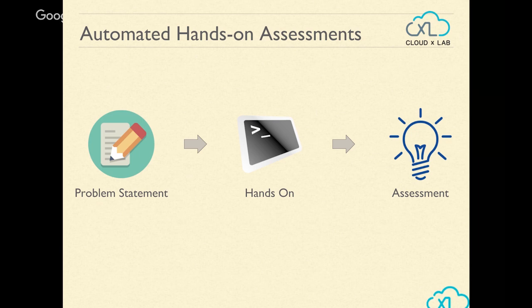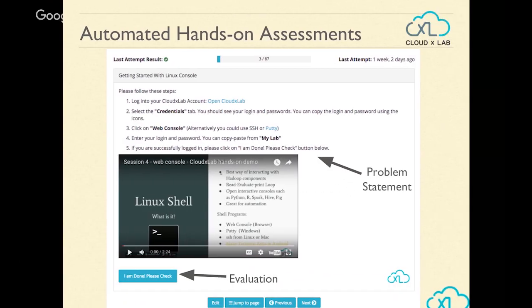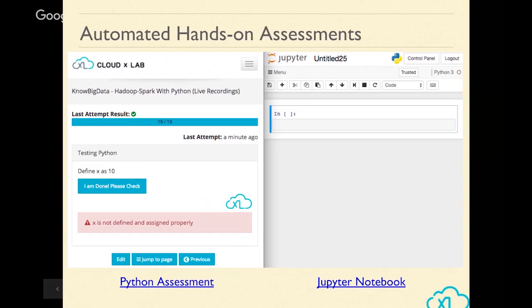Here's a glimpse of it: you get a problem statement, go into the lab, do the hands-on, and the system automatically checks whether you have done things correctly or not. This has been a very successful approach — I've taught close to 2000 hours and found this approach makes people learn stably, retaining knowledge for a longer period so they can solve larger problems.